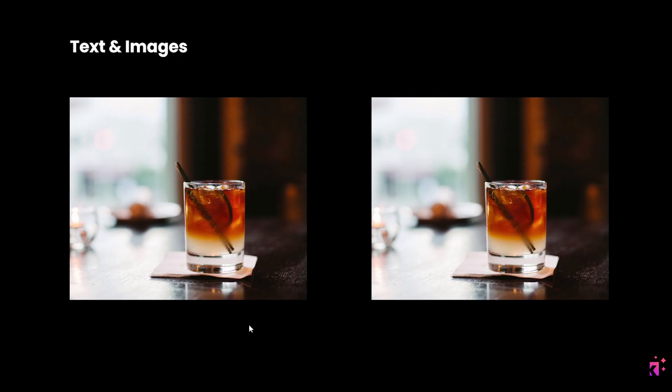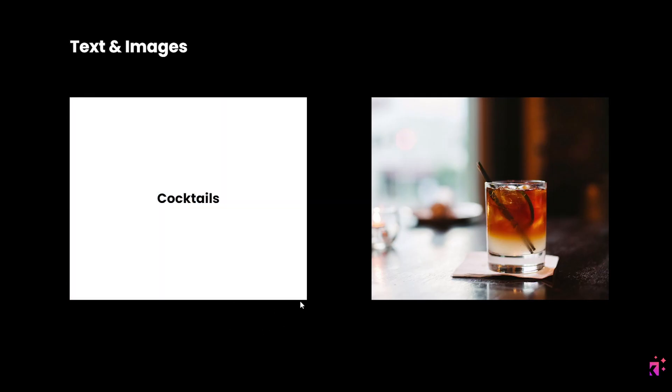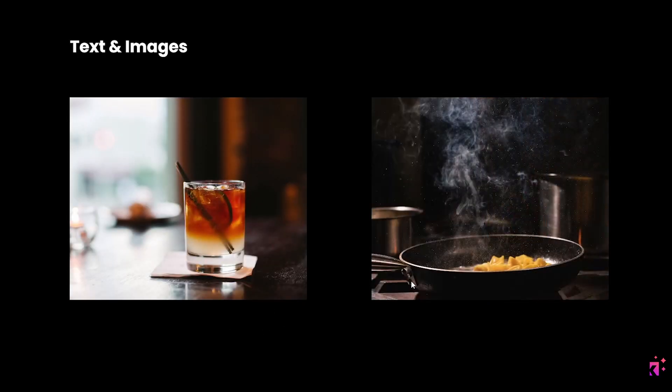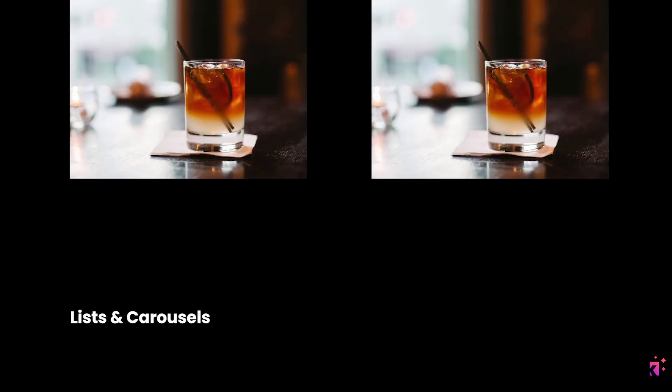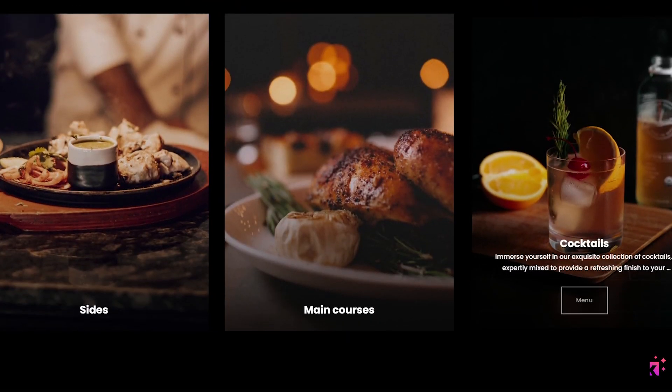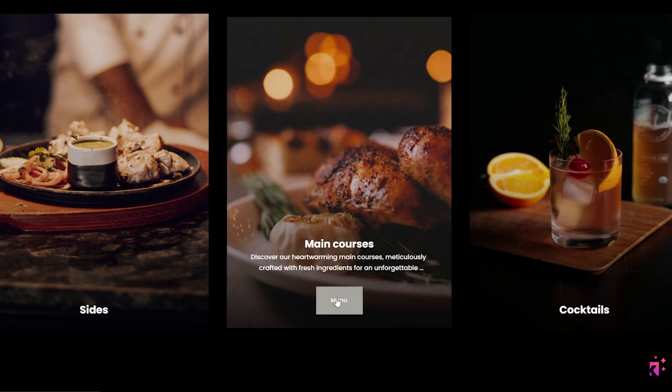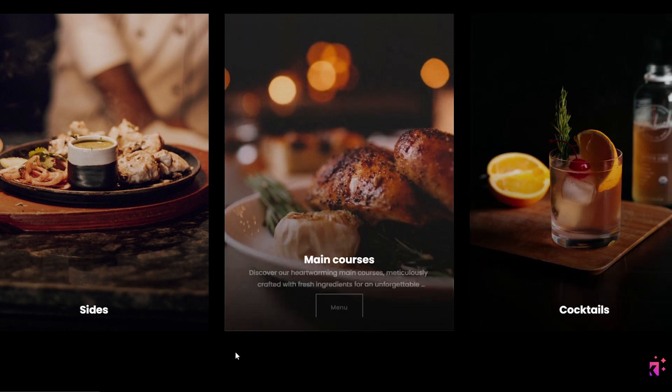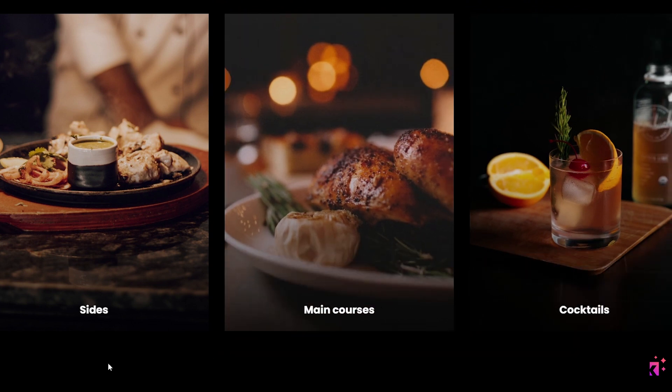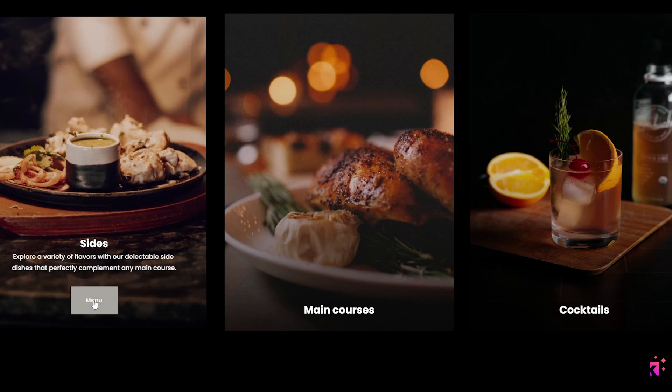You've got this type of effect here, where it reveals text or an image. Then if we scroll down, we have a list here with an animated hover effect. So when I hover over the image, the text smoothly displays like this.